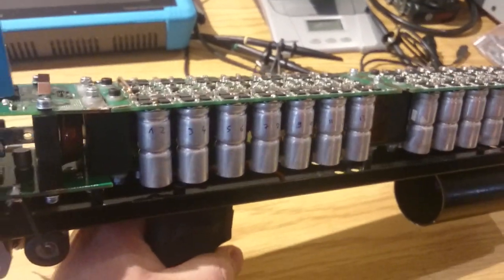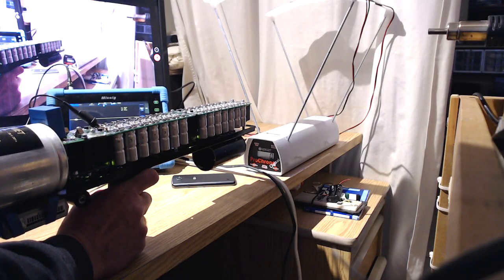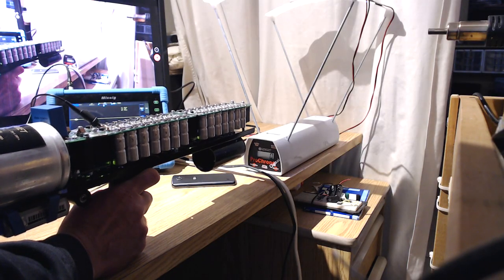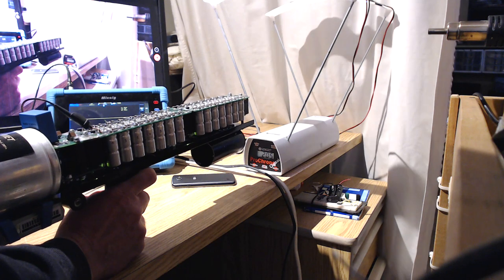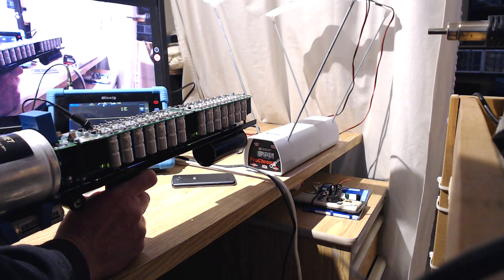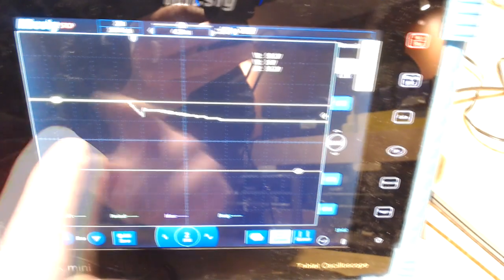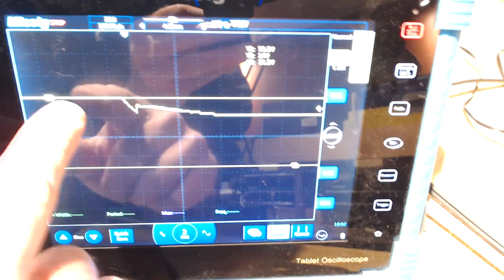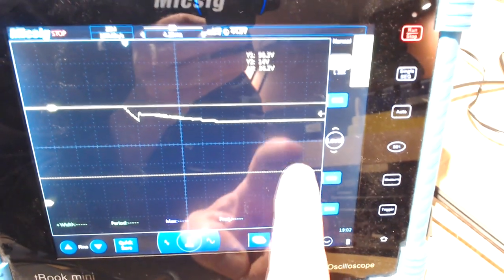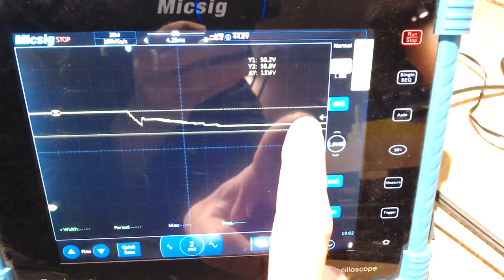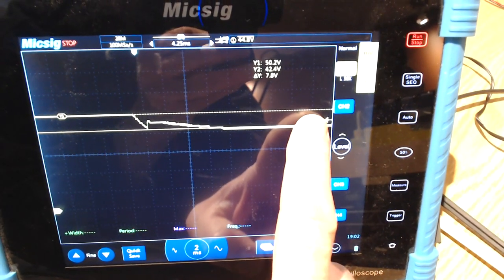Now let's do a little test here. So with this projectile I used, it goes up to 205 feet per second. Starting voltage is 50.2 volts and end voltage is 41.6 volts.